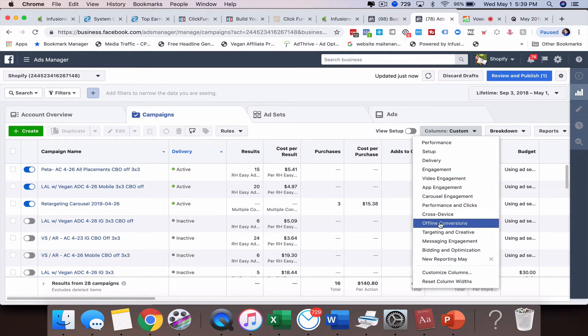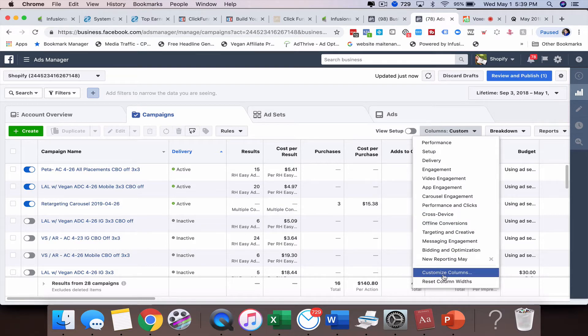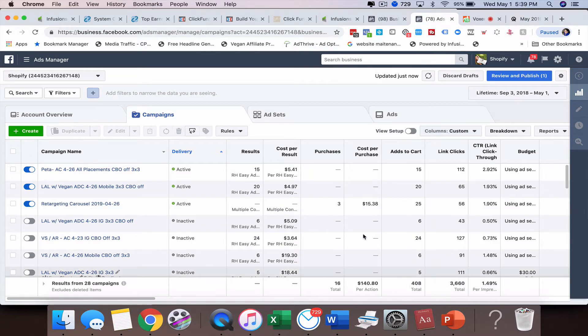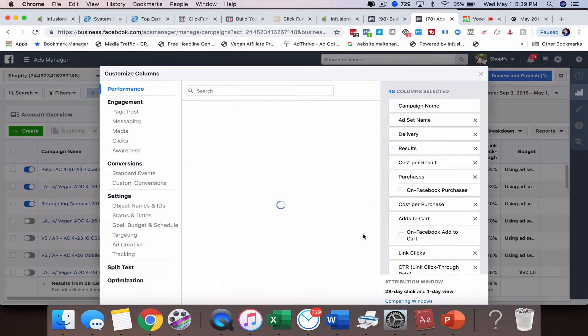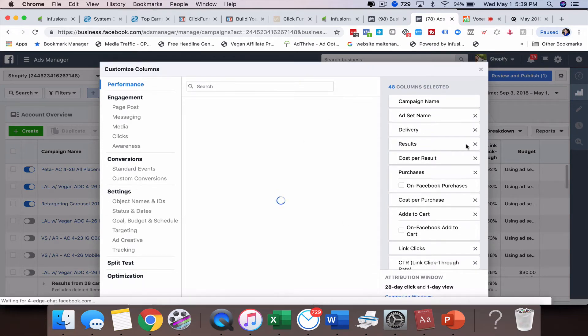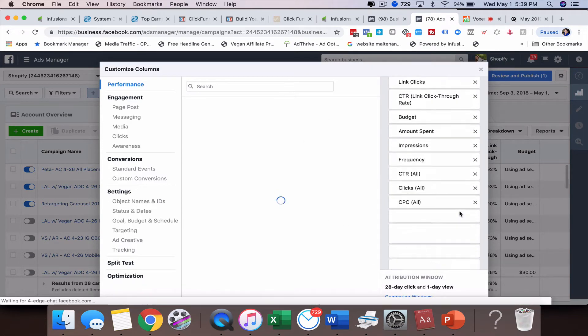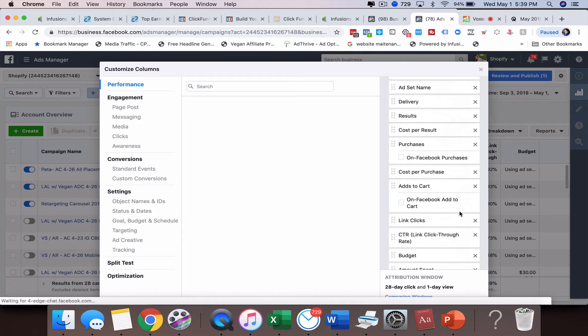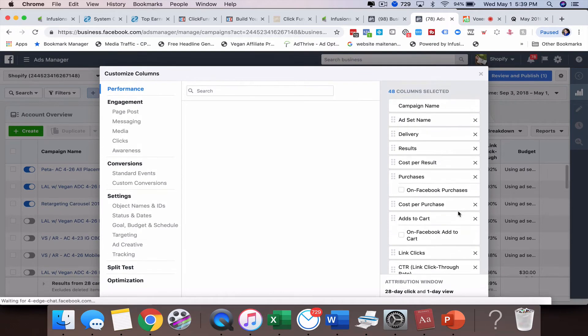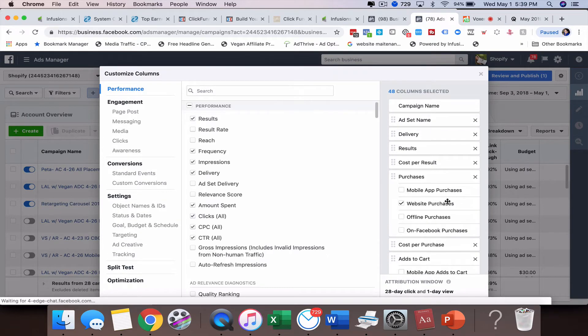So what you're going to want to do is you're going to come down here to customize column. So we're going to click on that. And then from there, this is right now what is being shown. So I typically will just wipe all of these out.